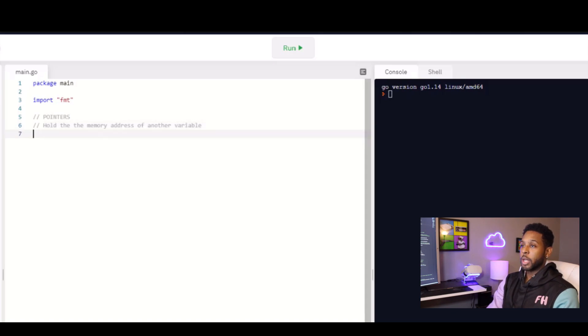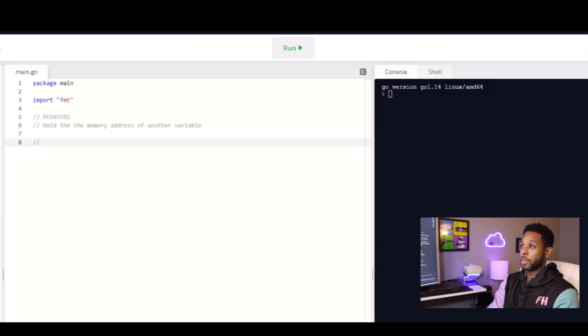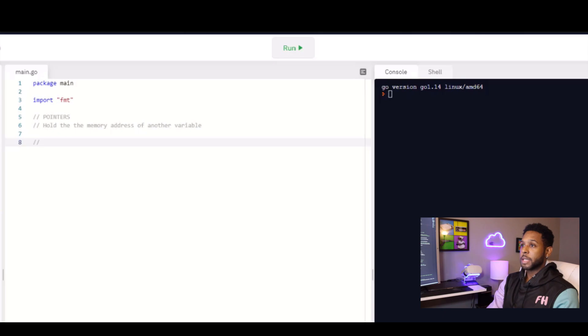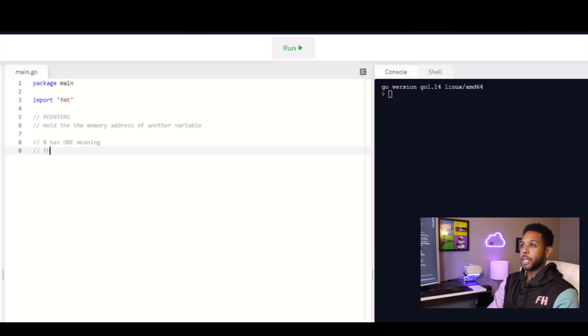When it comes to pointers in Go, there are two symbols that you have to consider. They both start with A. They are the ampersand and the asterisk. Let's talk about the ampersand first. The ampersand basically has one meaning when we're talking about pointers. You can imagine that it translates literally into the address of, and it's the address of the variable that it precedes.